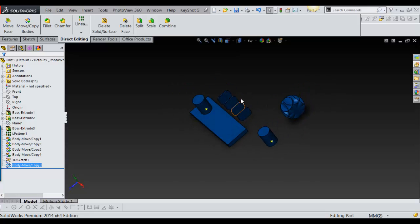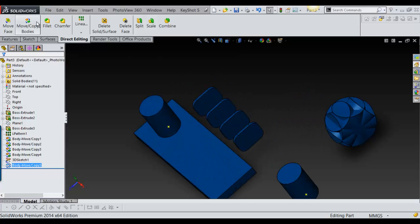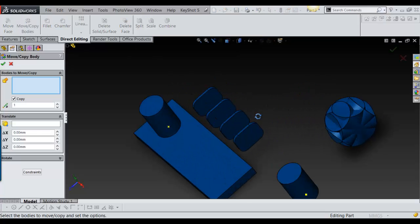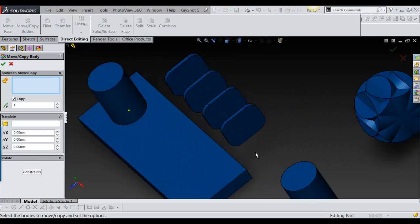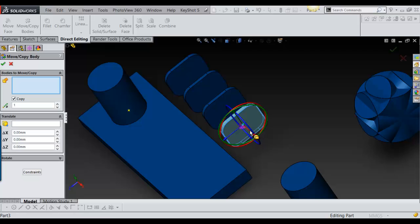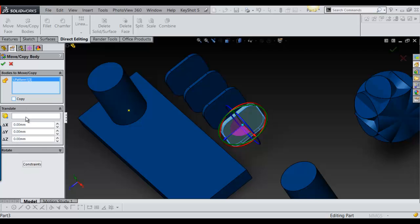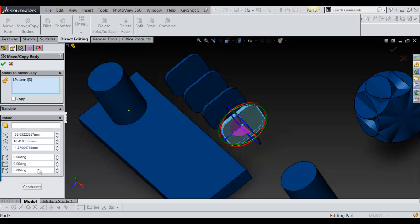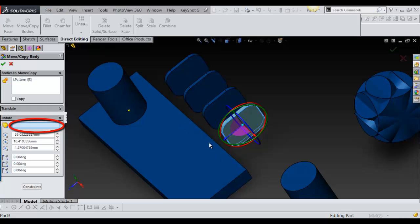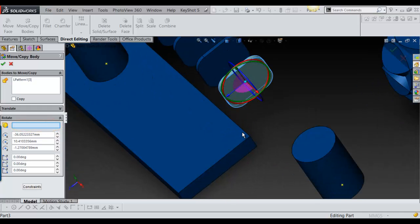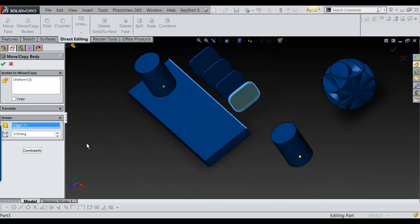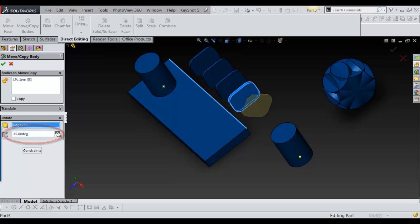I'll show you one more instance. Move Body Copy, I'll select this, and this time we're going to select Rotate. The point you want to rotate, it could be a line, it could be an axis. So I'm going to select this line and then all you do is put your degrees in here on how much you want it to rotate.